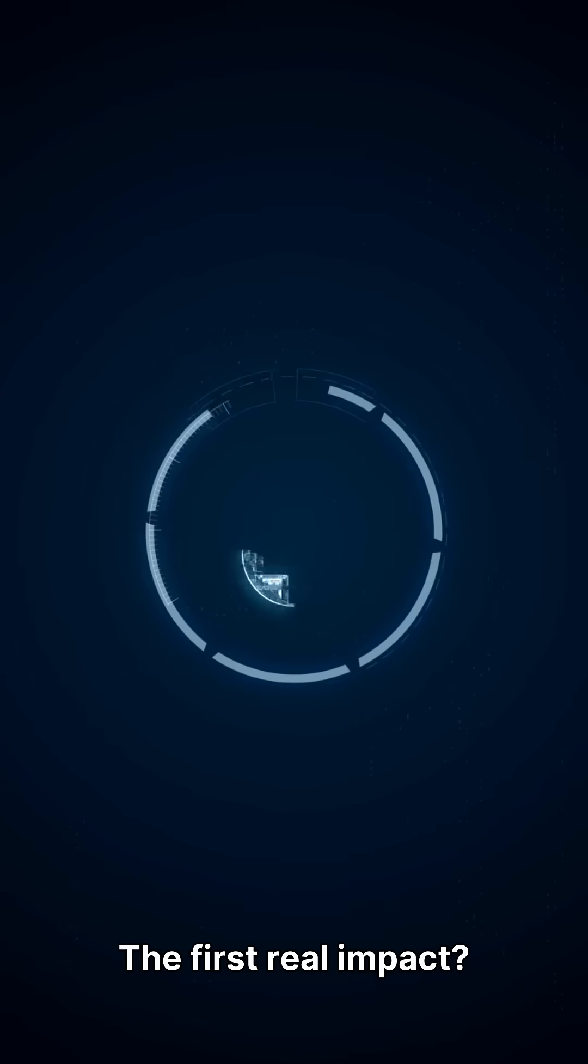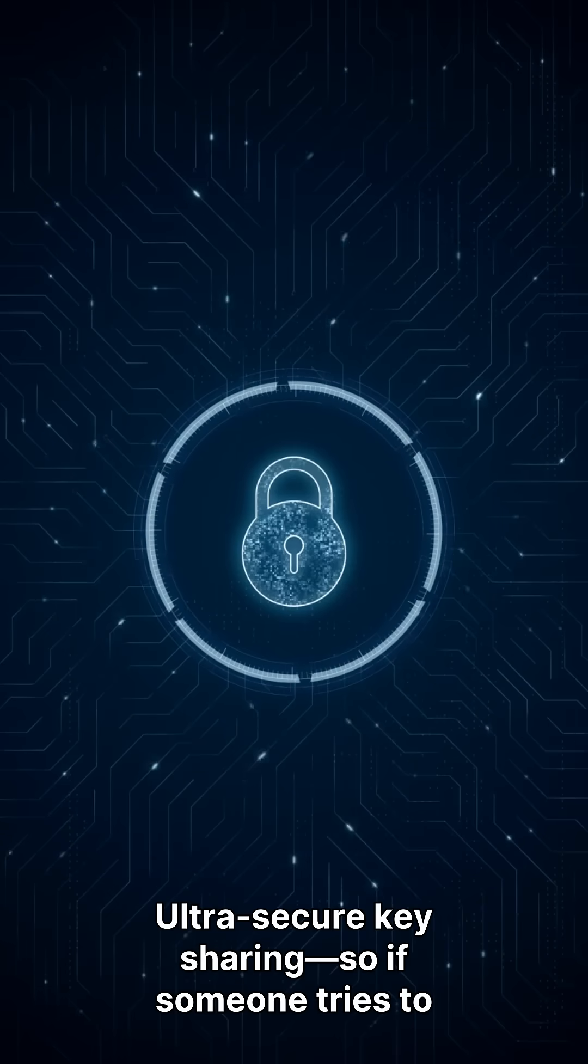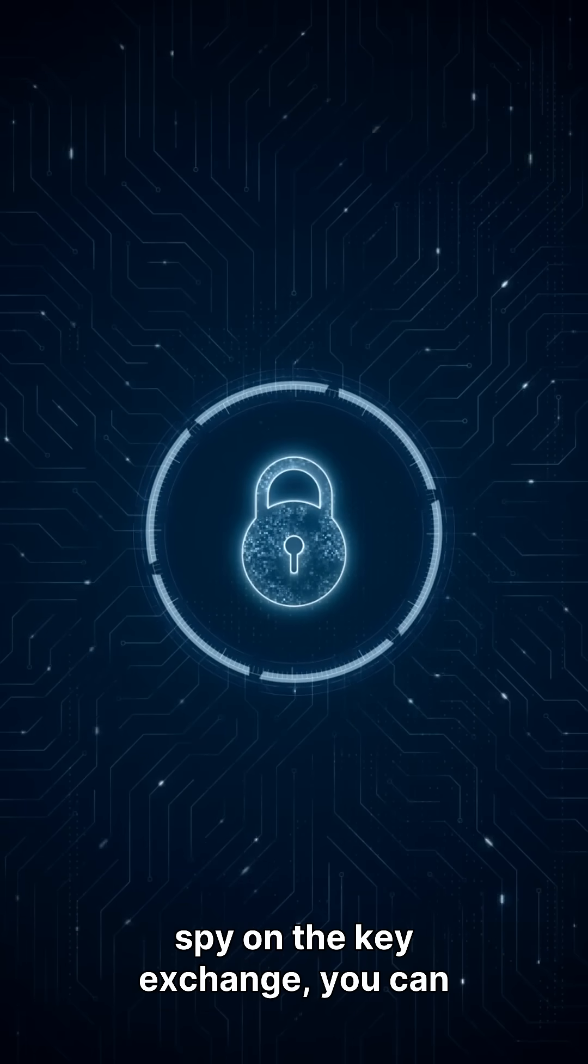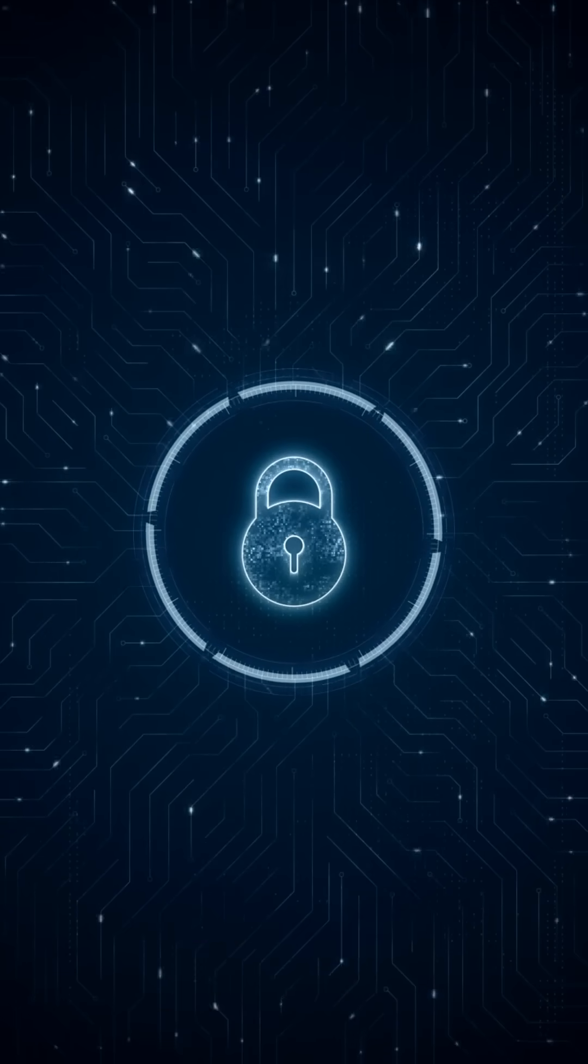The first real impact? Ultra-secure key sharing. So if someone tries to spy on the key exchange, you can detect it.